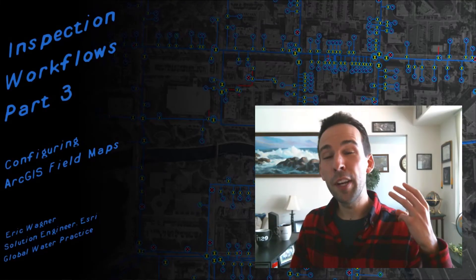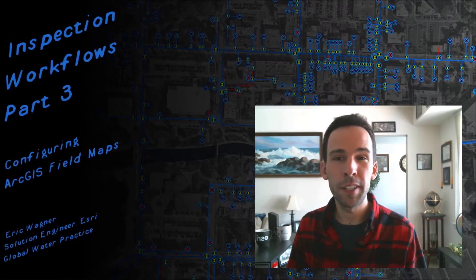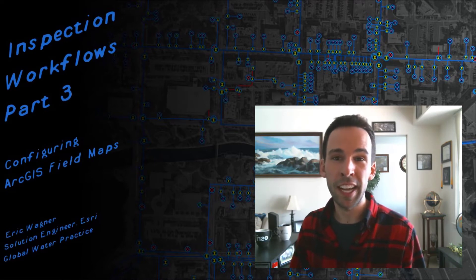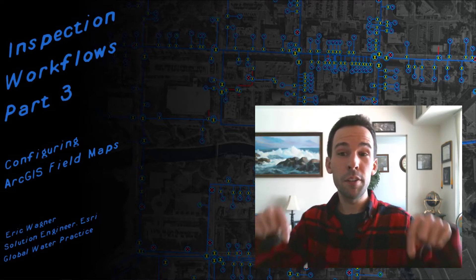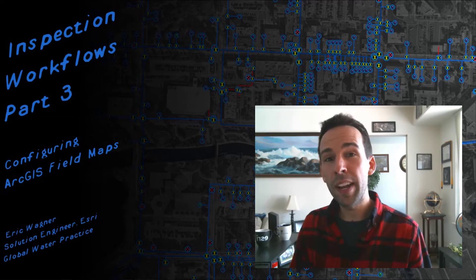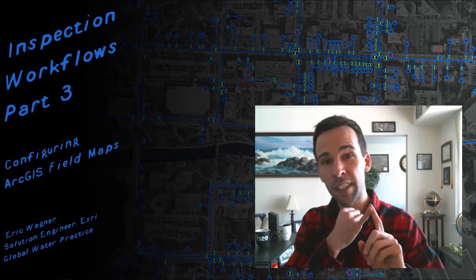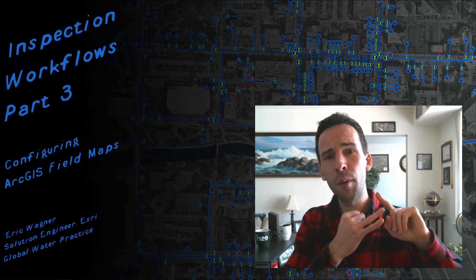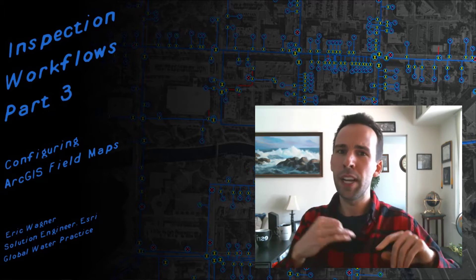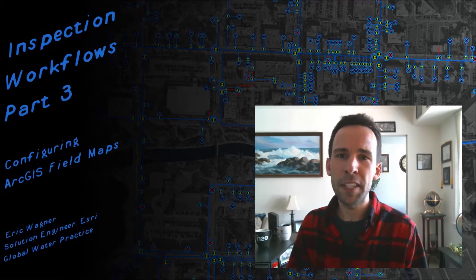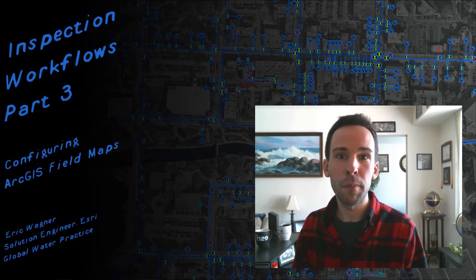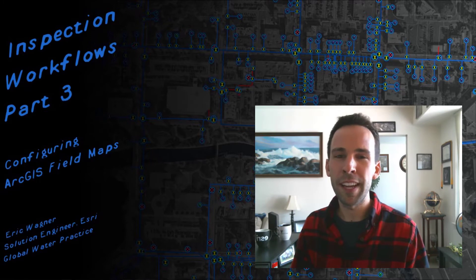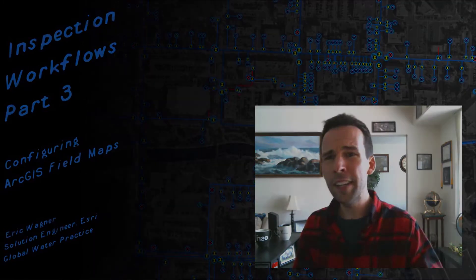Hey everybody, Eric Wagner here with the third part of our video on how we're going to configure field inspection workflows using the ArcGIS system. In the first two videos, you can check them out down below, we went ahead and we laid the foundation for the data framework. Let's go ahead and dive in.